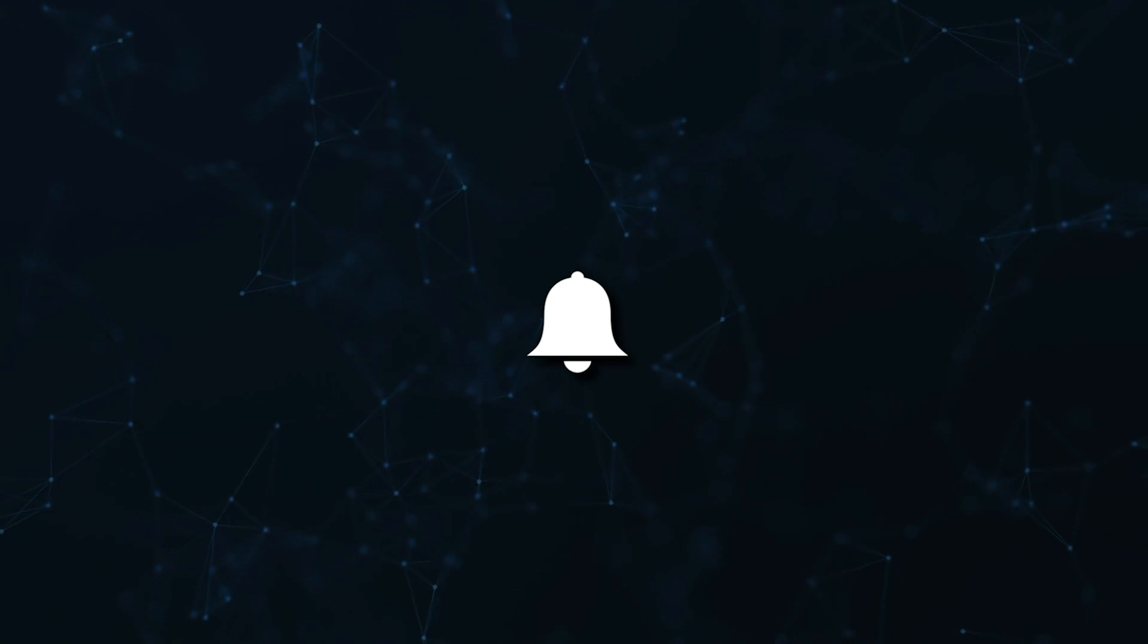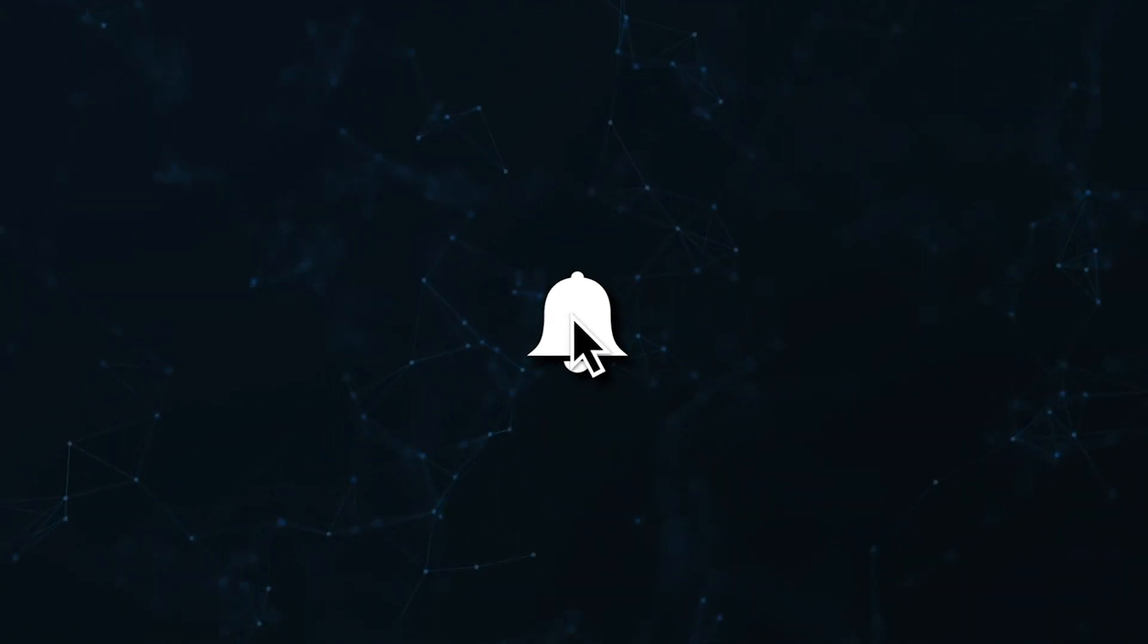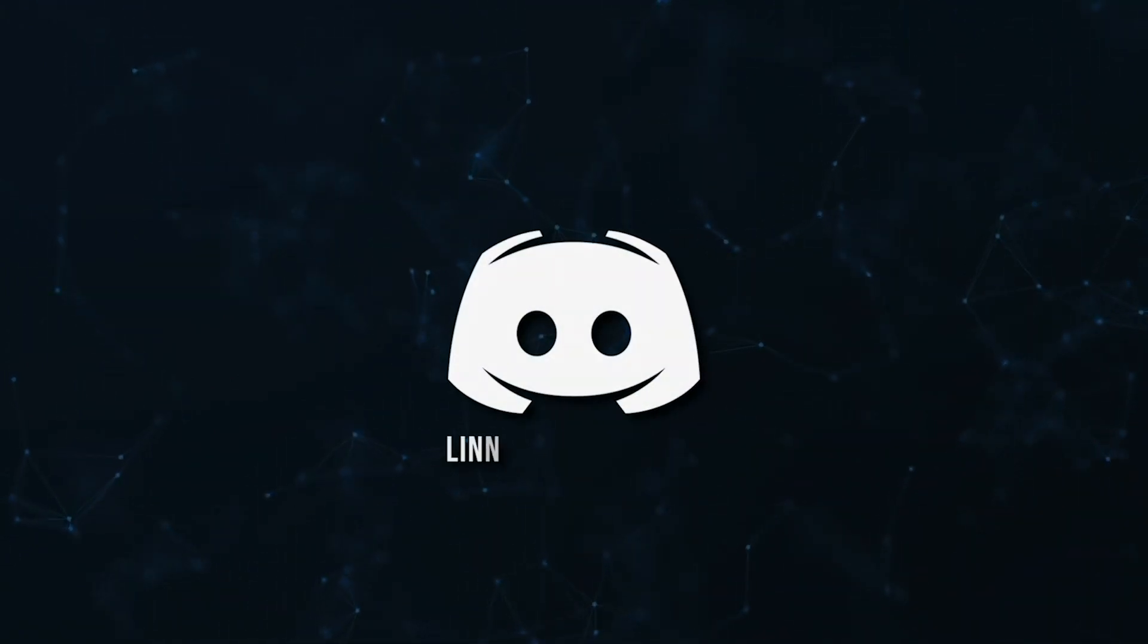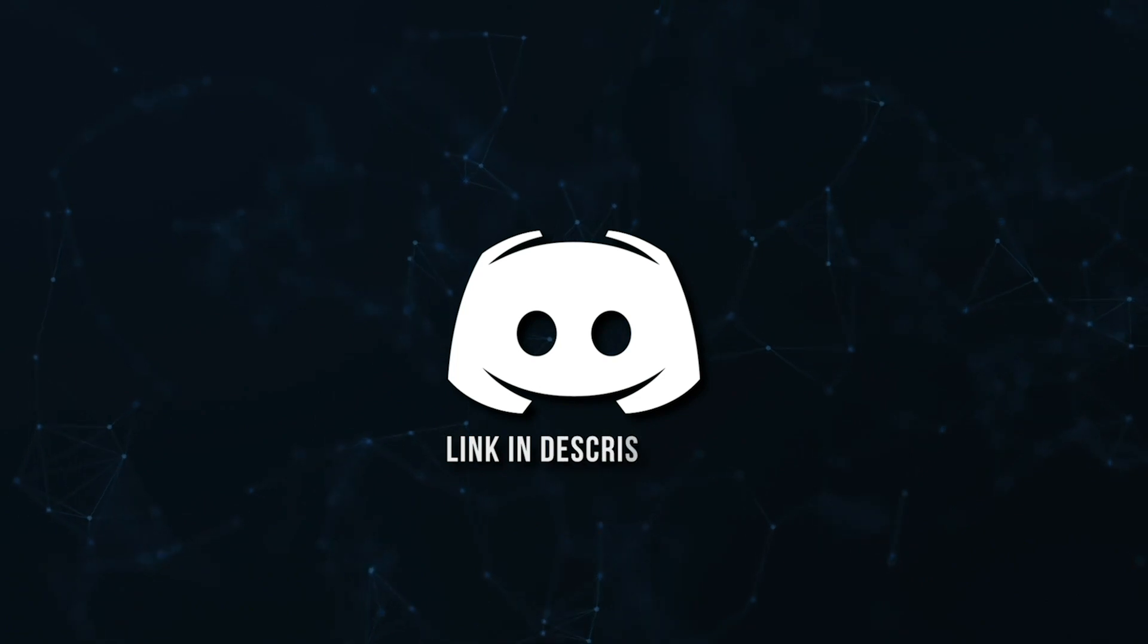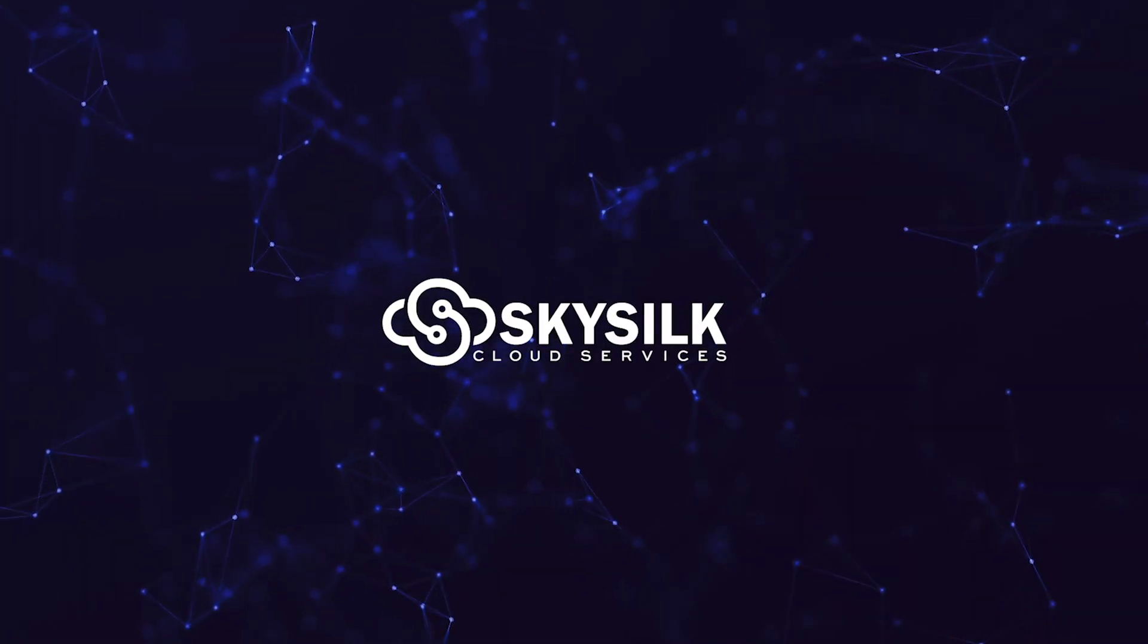Don't miss a beat, join the notification squad by clicking that bell. You'll get notified every time I upload a video, and be sure to join our Discord to talk and get help with your code.